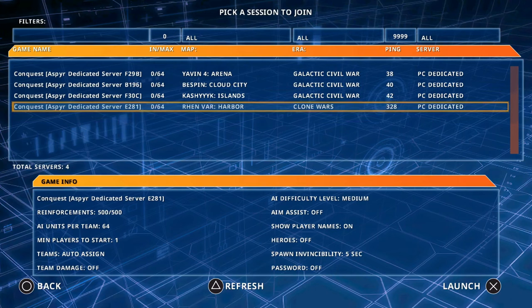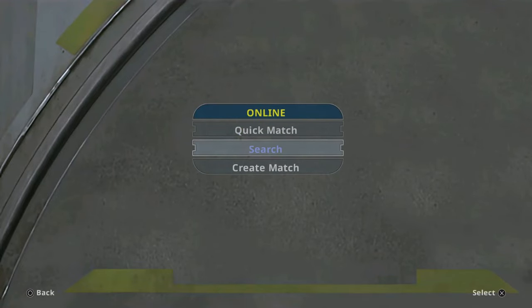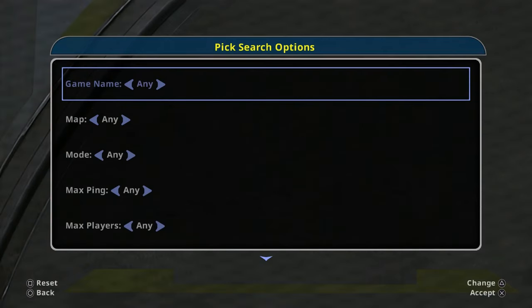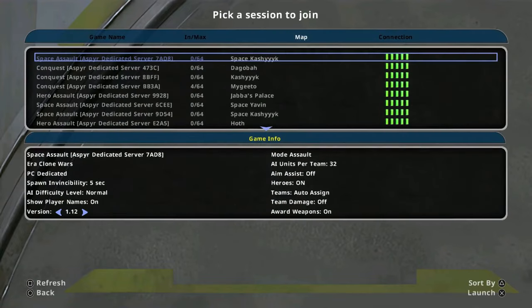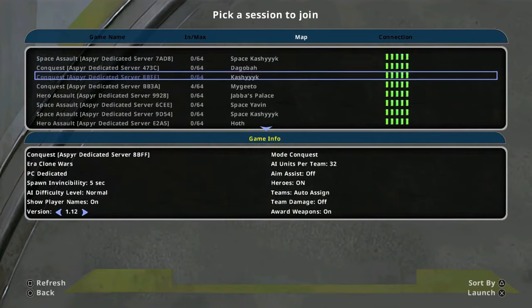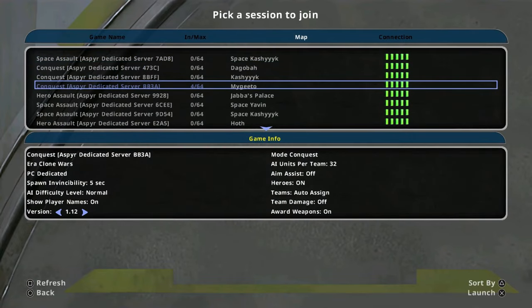Let's have a look at Battlefront 2. Hopefully there's at least one player playing this. Alright, let's have a quick look. Multiplayer, search, any game mode. All of these are on any. Let's have a quick look.